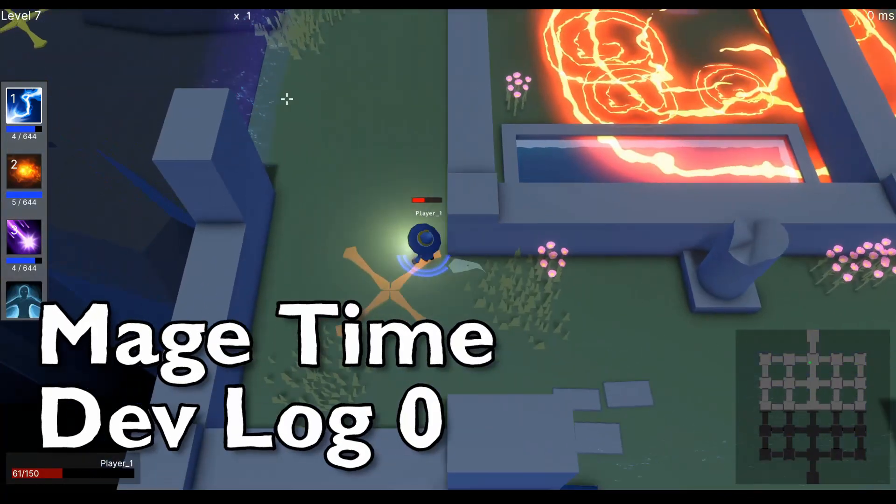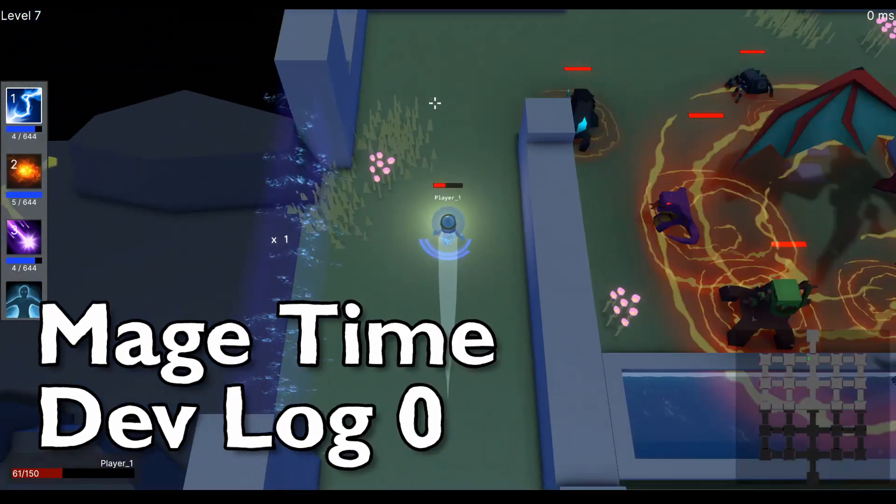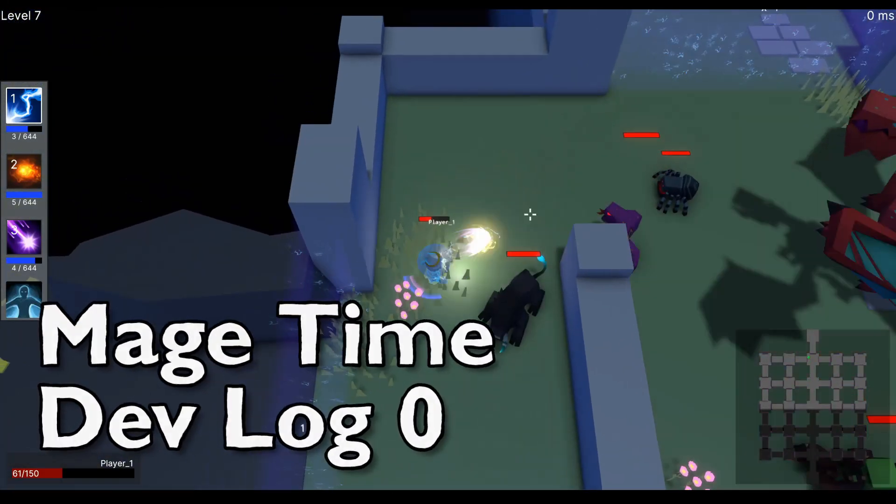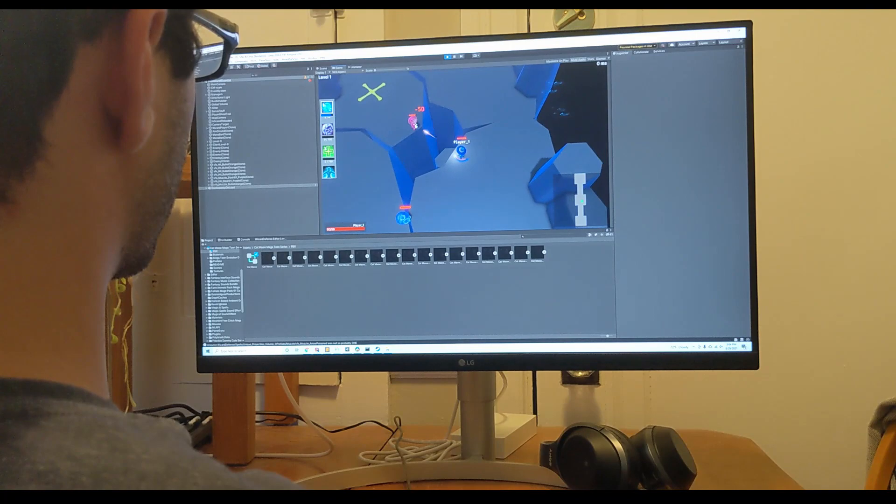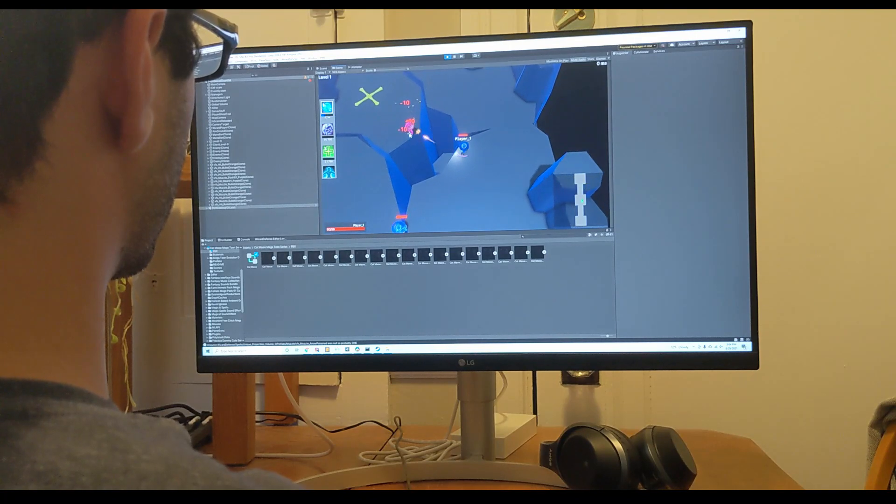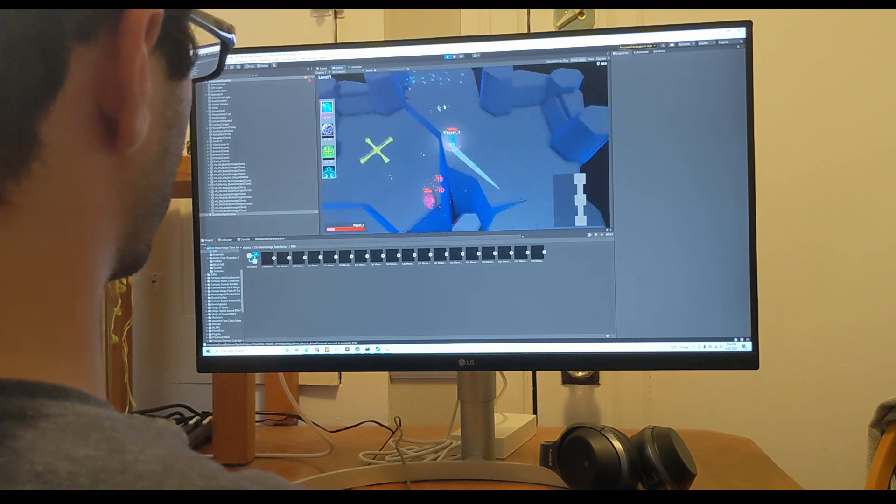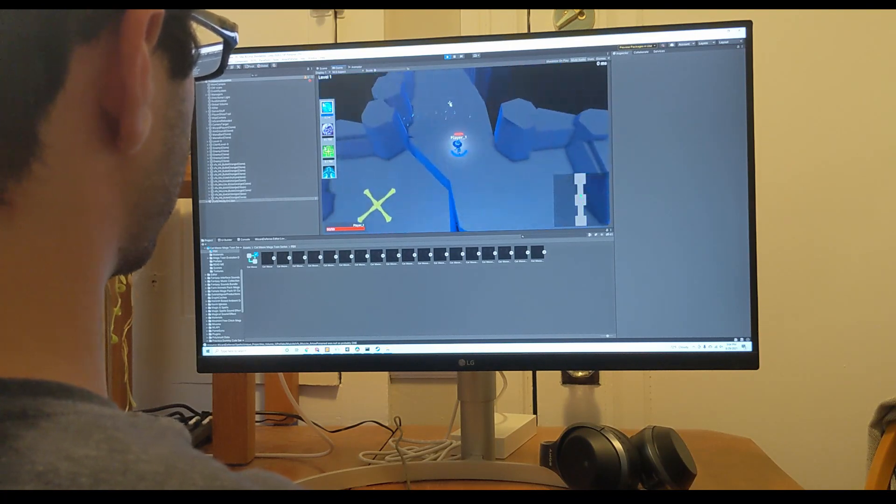Hi and welcome to my first devlog for a game I'm calling Mage Time. I've been working on this project for about six months. Let me catch you up on all the work I have up to this point.